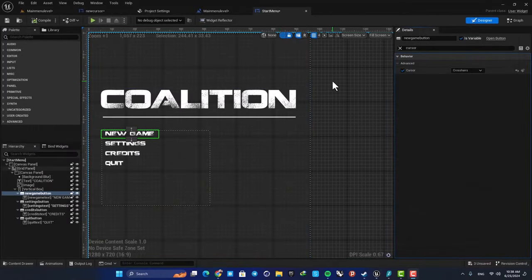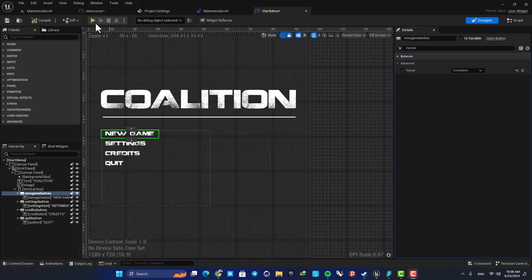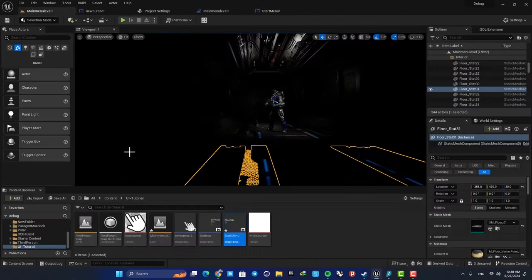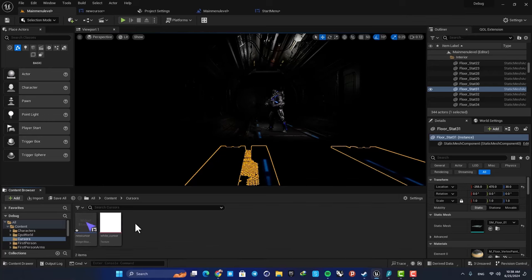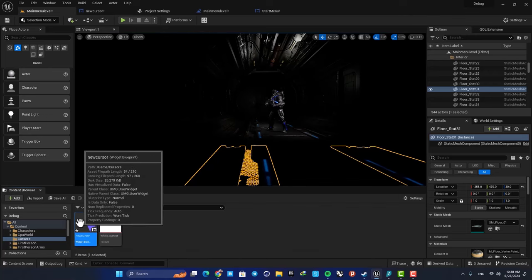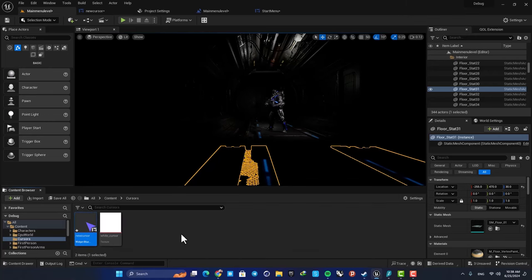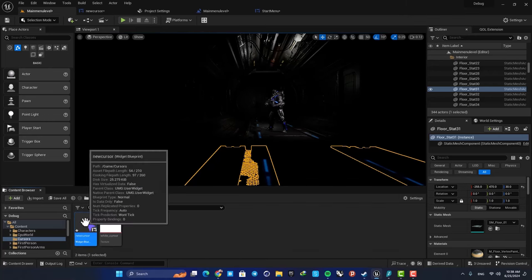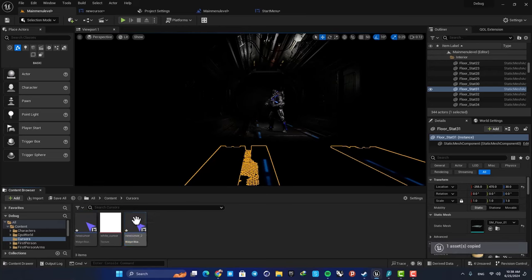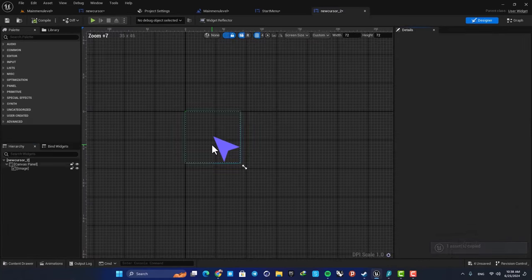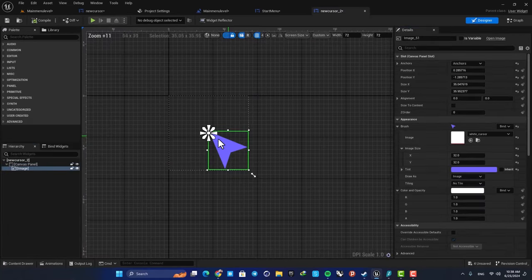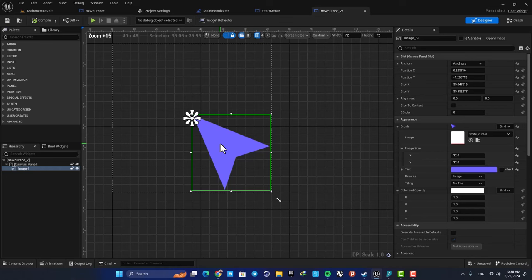You can also make your own cursors as we did before. Just go to your content browser and create another widget blueprint. I'm just going to copy and paste the one I made. Here, add your own PNG, or just for the sake of showcasing this, let's change the color.